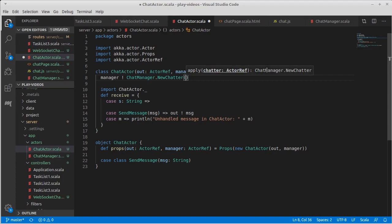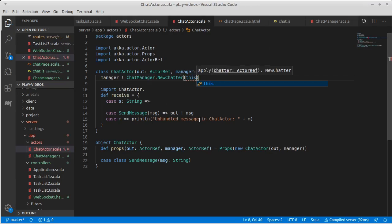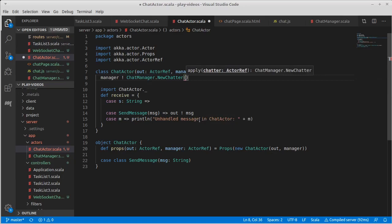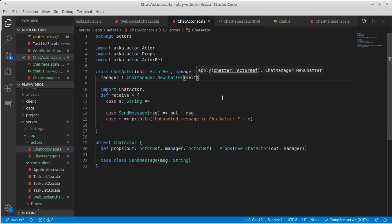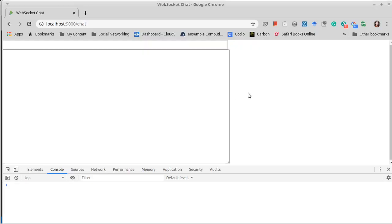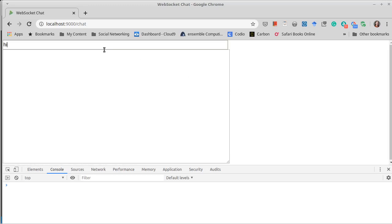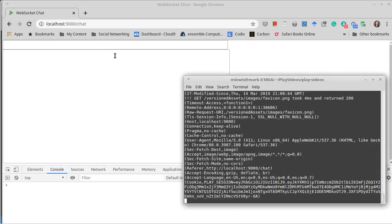Now this has to be an actor ref. Normally in Scala and a lot of other object-oriented languages when we refer to the current object we use this, but that's not happy because this here is a chat actor and this is supposed to be an actor ref. We're not supposed to pass ourselves to other parts of the program. We can refer to the name in Akka for the actor ref that is yourself. Instead of this it's self.